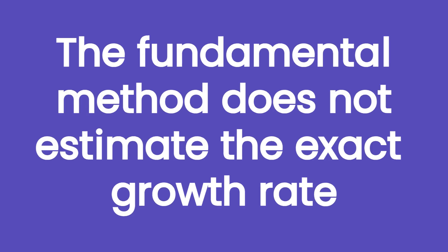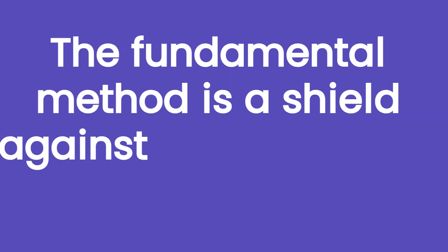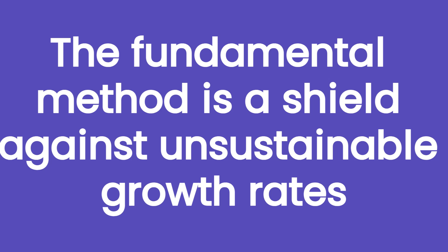Before concluding, it's mandatory to underline that even with this method, we won't estimate the exact growth rate. We probably won't get even close to it. It's almost impossible to predict the exact growth rate, but a fundamental method should be used as a shield for investors, to protect them from using non-sustainable growth rates in their analysis.